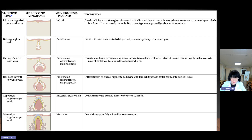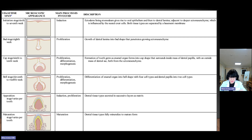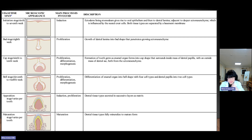The bell stage occurs at the 11th to 12th week, involving proliferation, differentiation, and morphogenesis. Key processes include differentiation of the enamel organ into an inner bell shape with four cell types, and the dental papilla into two cell types. The apposition stage involves induction and proliferation, during which dental tissue types secrete successive layers of matrix. The maturation stage involves full mineralization of dental tissue types.